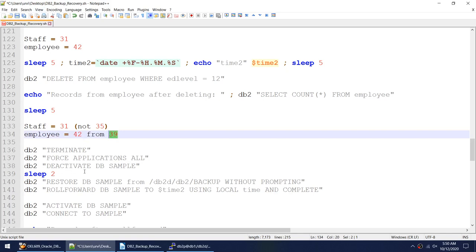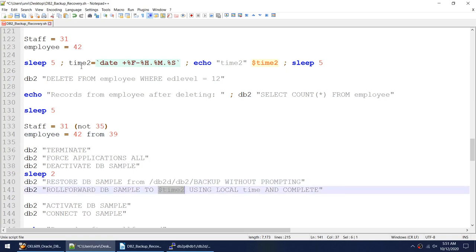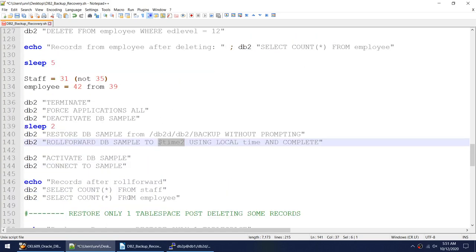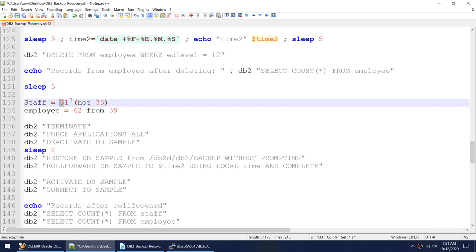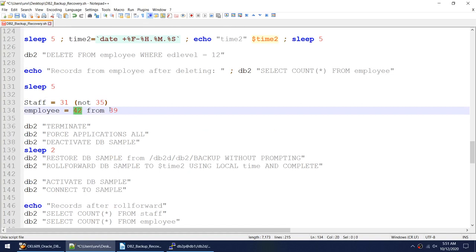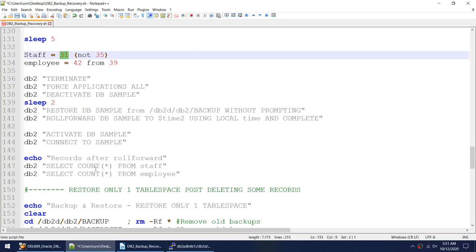The command is straightforward: deactivate the database, restore from the full backup, then roll forward to time 2 — the time noted just before the employee delete. Once done, activate the database, connect, and verify that staff contains 31 records (not 35) and employee contains 42 records (not 39).